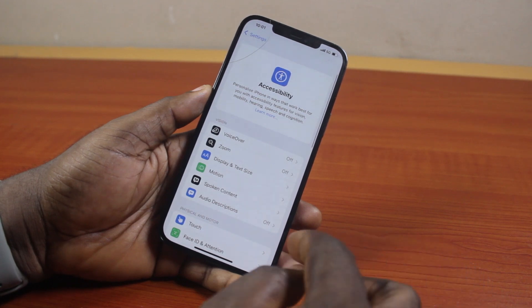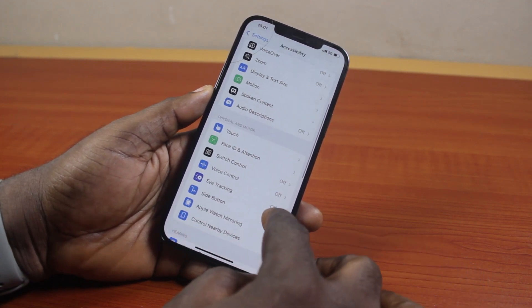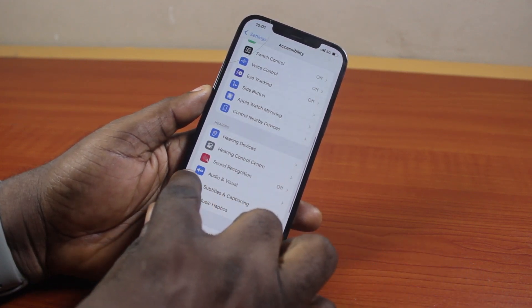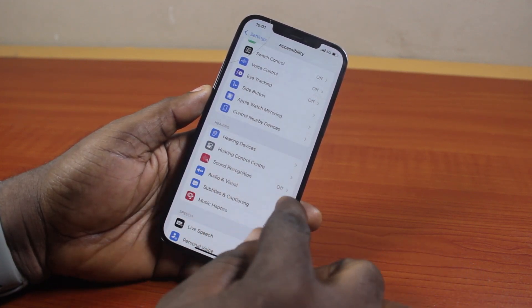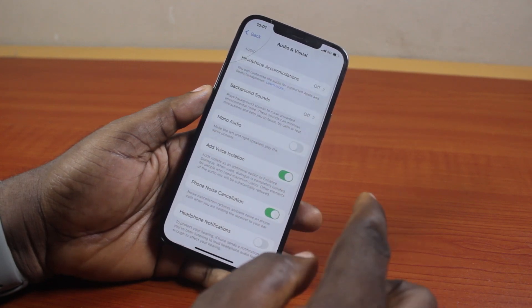Now once you've selected Accessibility, on the Accessibility page, just scroll down. Once you get to Audio and Visual, go ahead and click that.